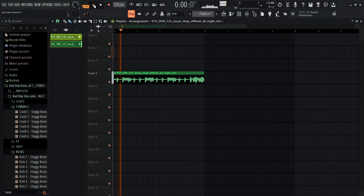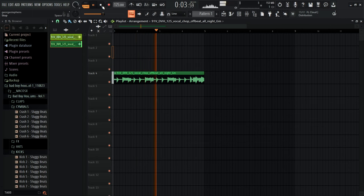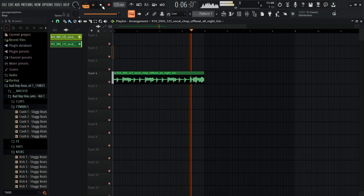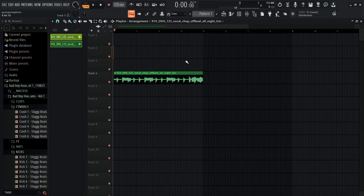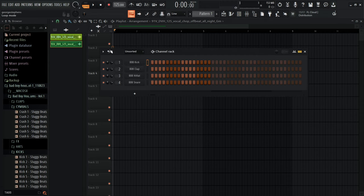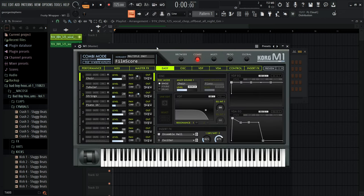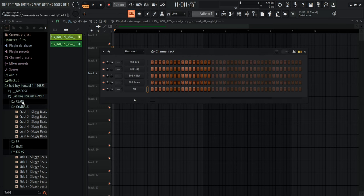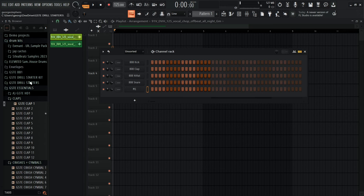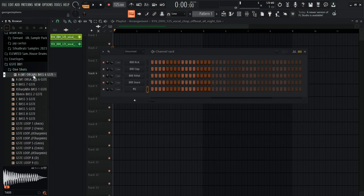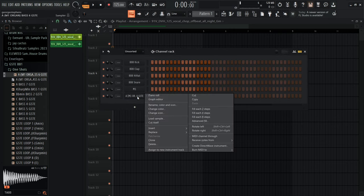These are the chorus vocals, so I'm going to make a simple organ for this. I'll click on the channel rack and click 'Unsorted' to bring up my sounds. If you don't have the Korg M1, just go into your sound browser, find an organ, drag it into the channel rack and hit the piano roll.